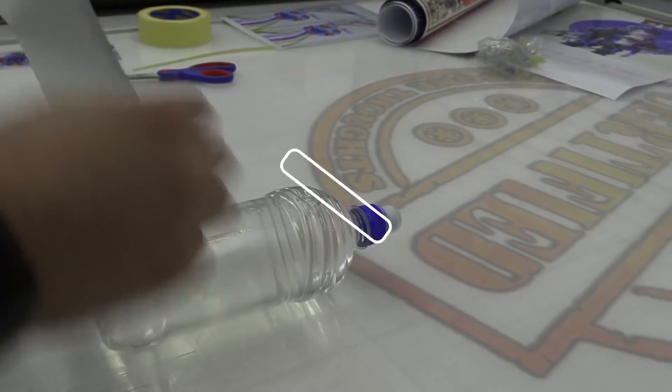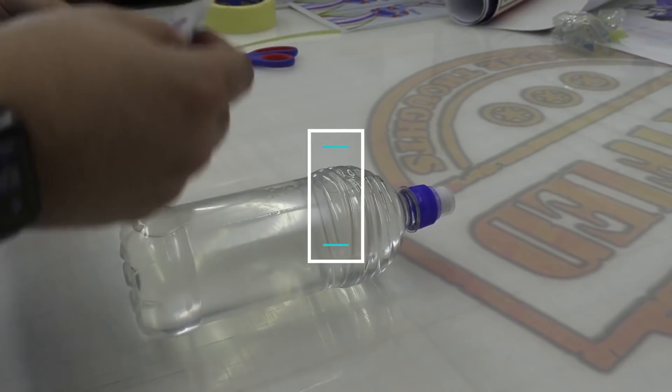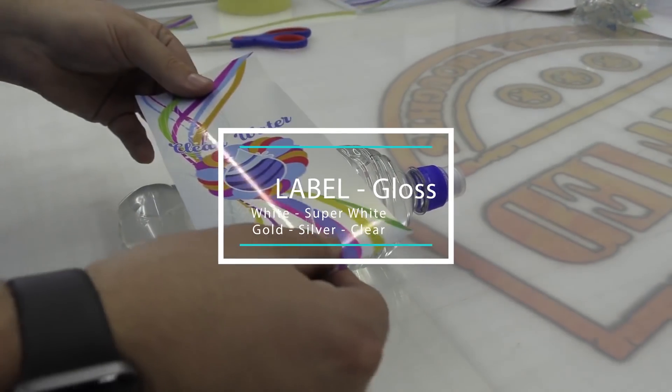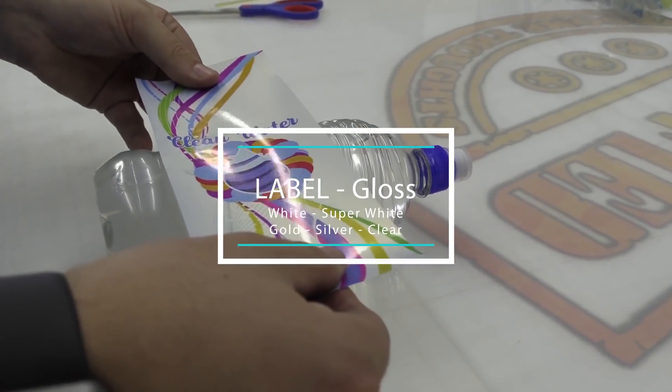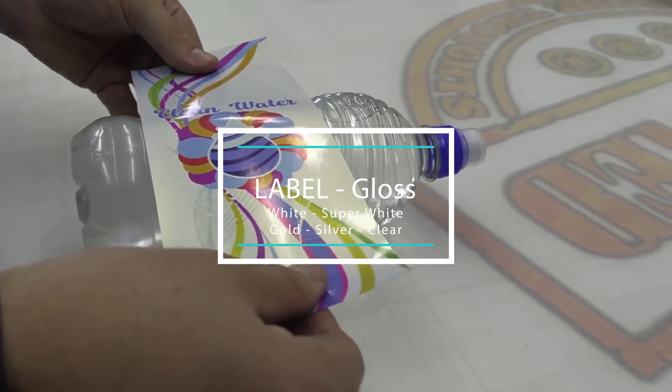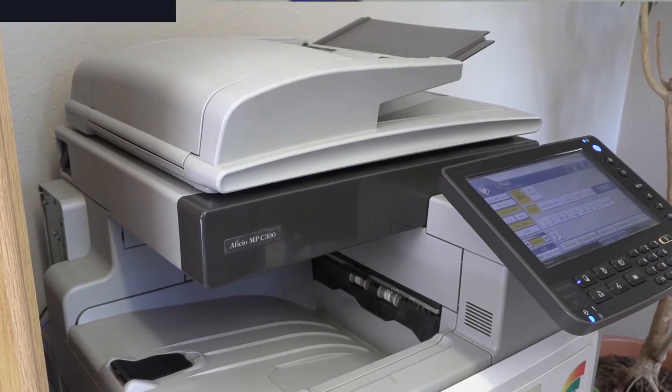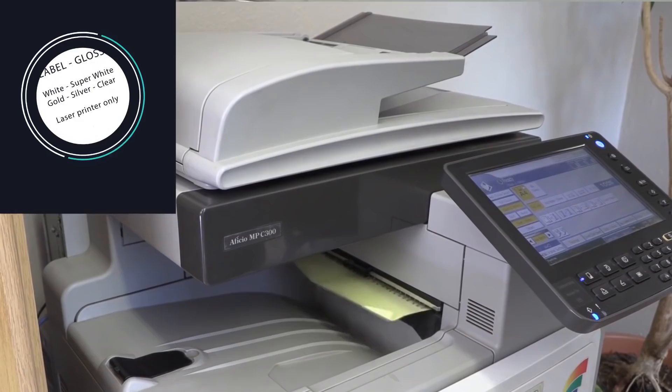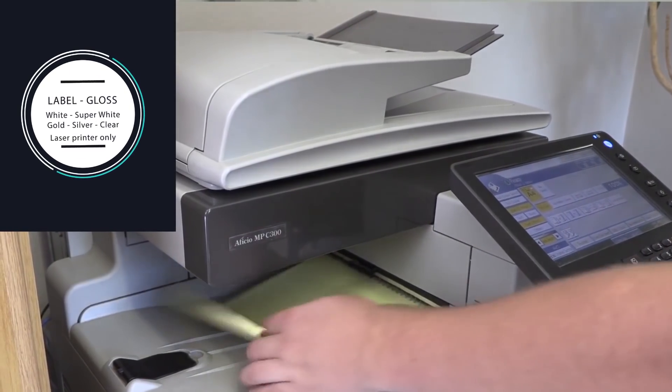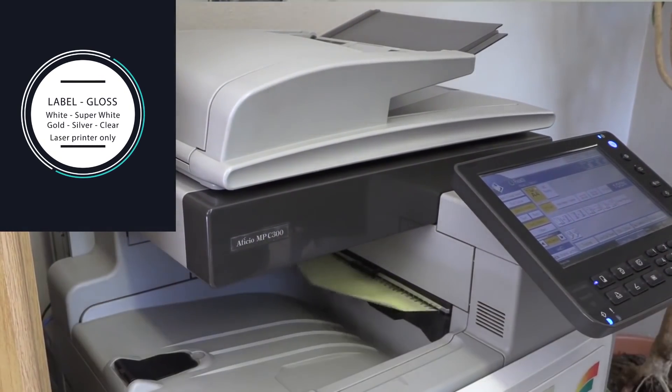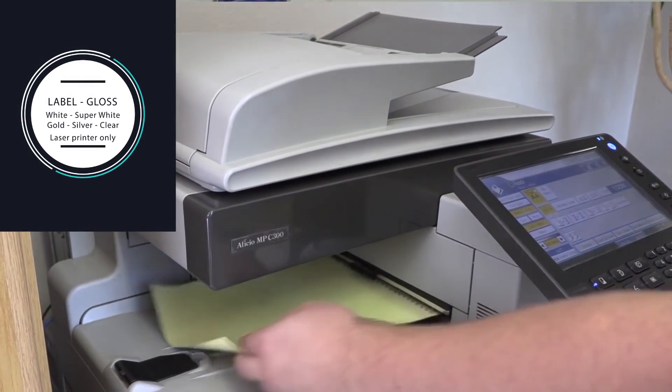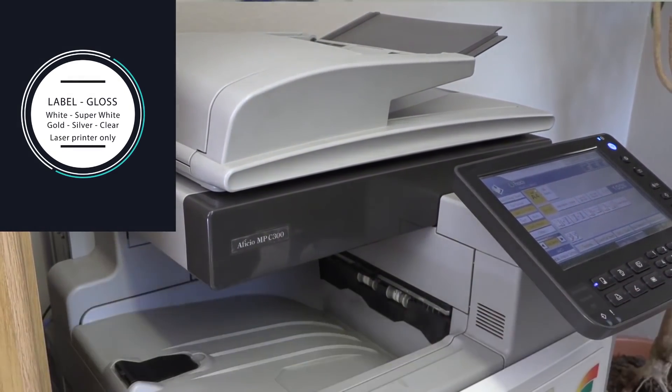However, glossy paper which comes in white, super white, gold, silver and transparent must be printed on a laser type printer as the ink must bake on the surface.